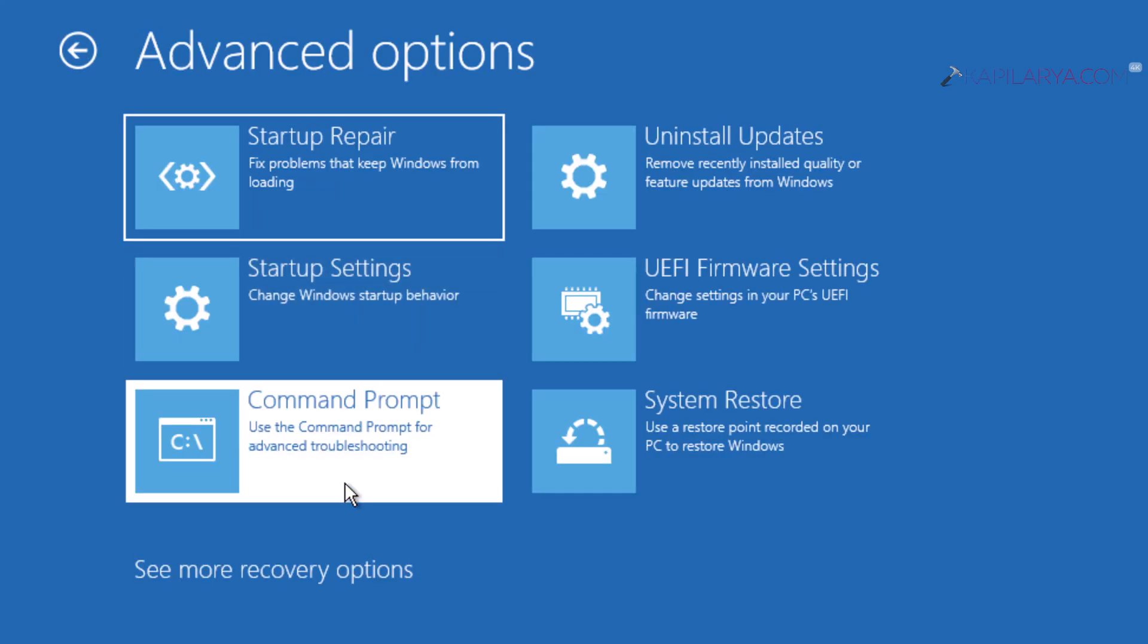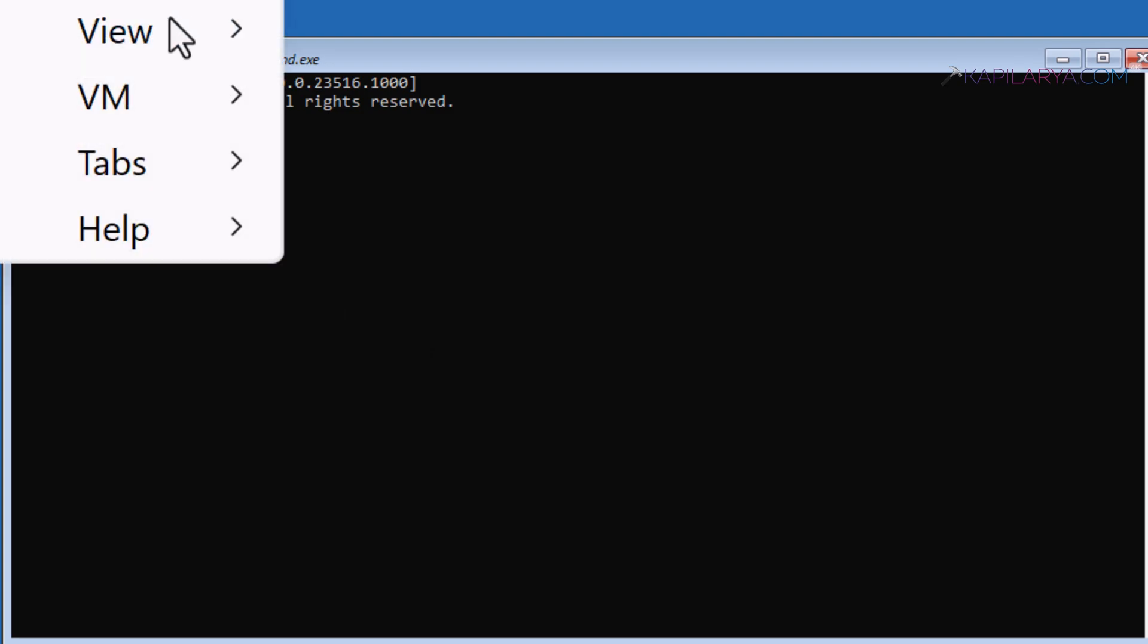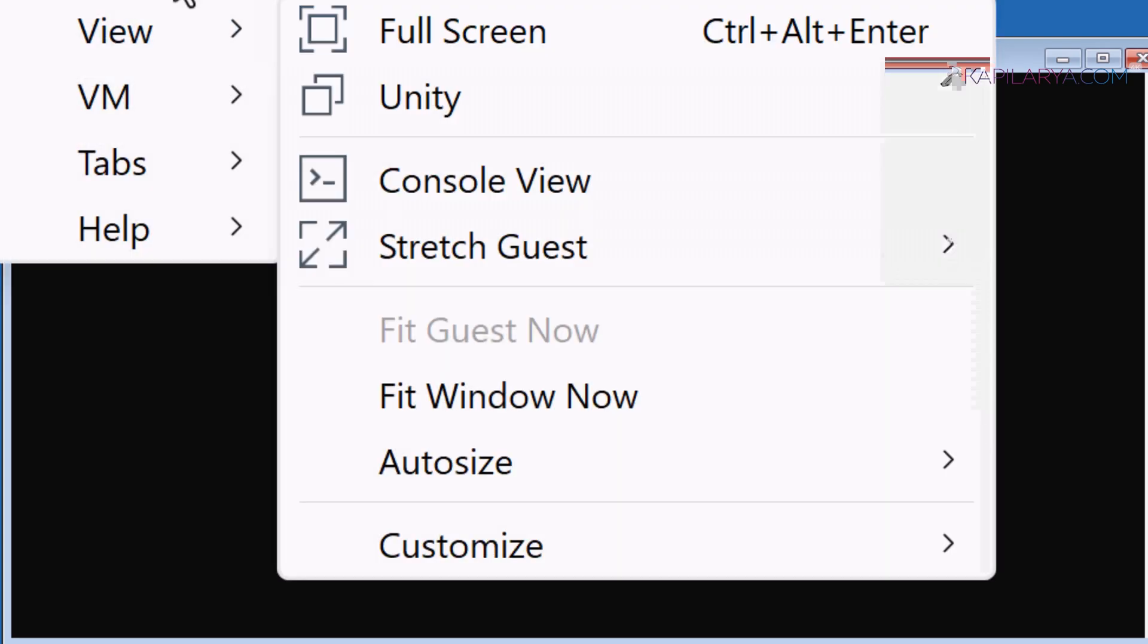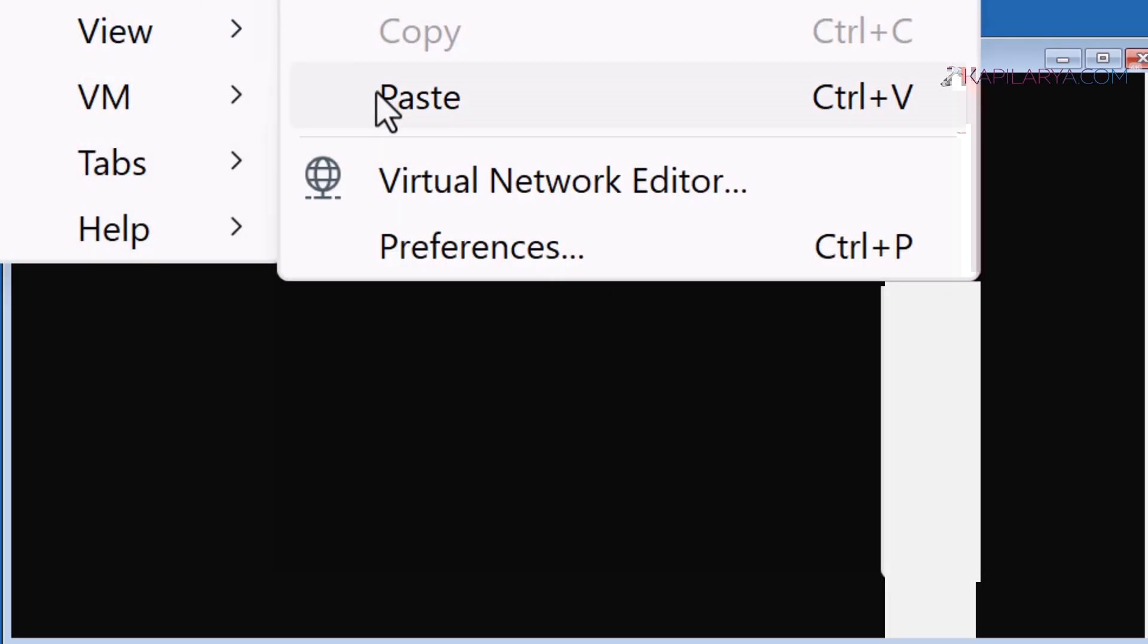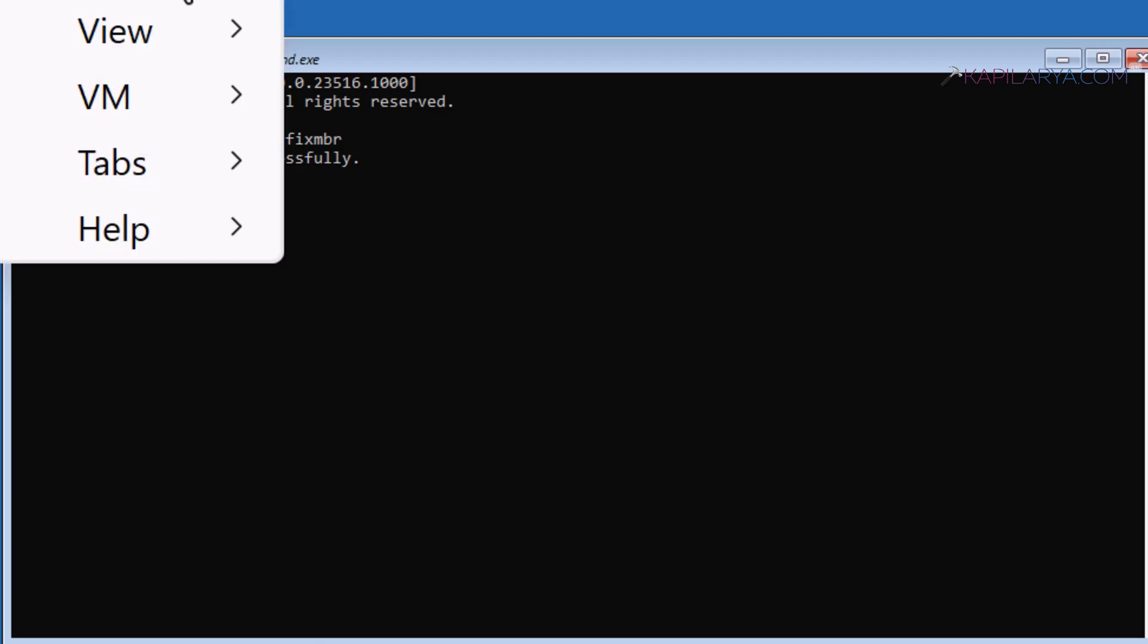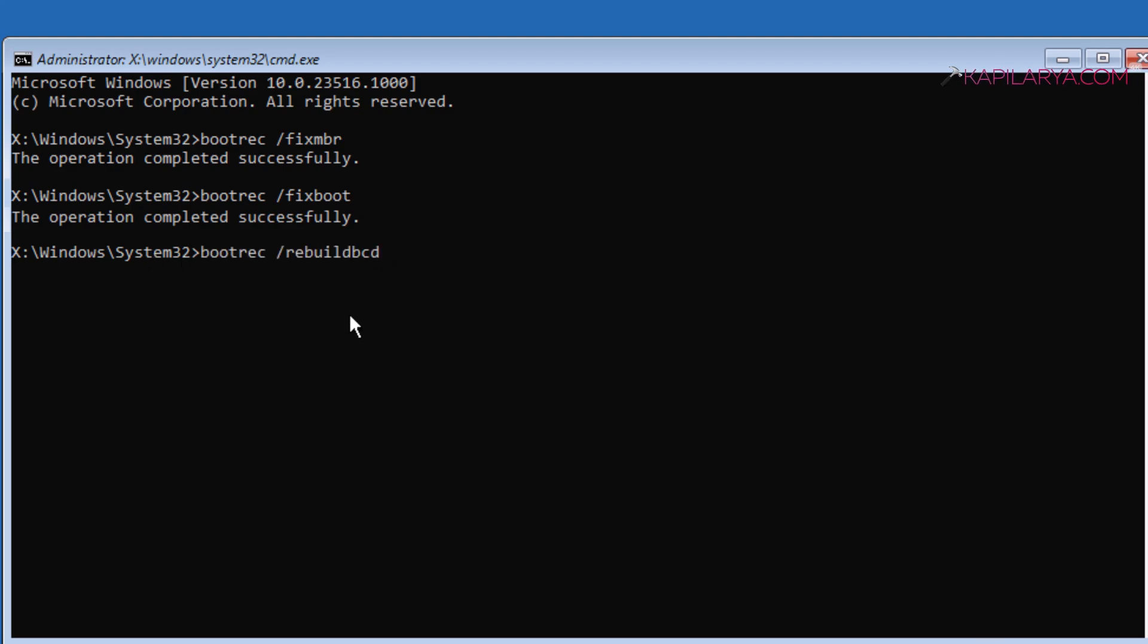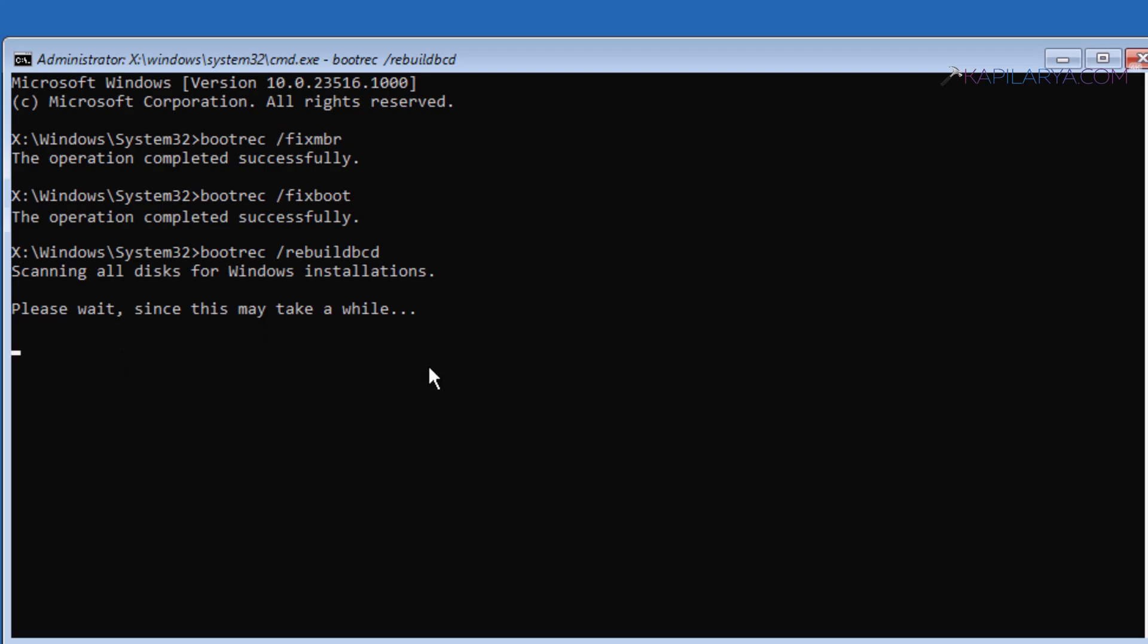Now in the Command Prompt window, you have to type in three commands. The first command is bootrec /fixmbr, and press Enter. You can see that the operation completed successfully. Next, type the command bootrec /fixboot and press Enter. This command also executed successfully. Finally, we need to execute bootrec /rebuildbcd and press Enter.